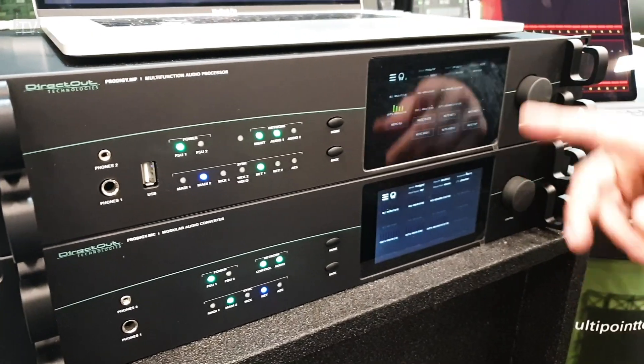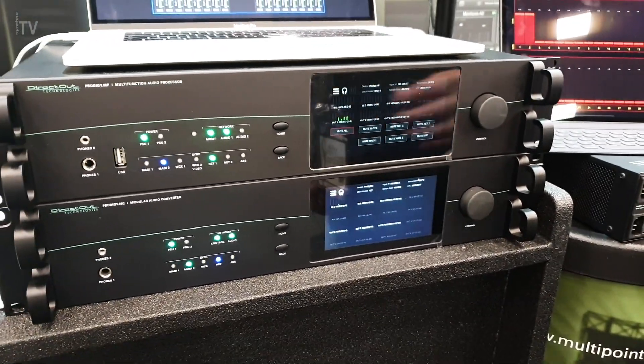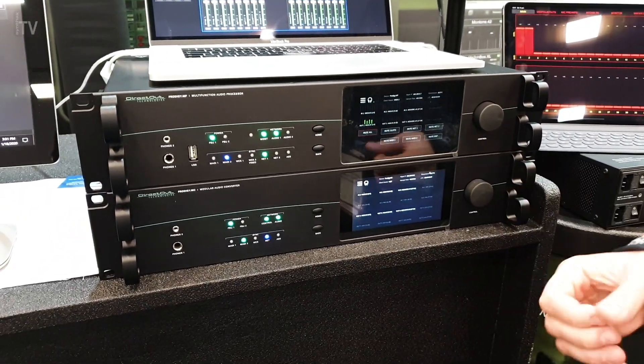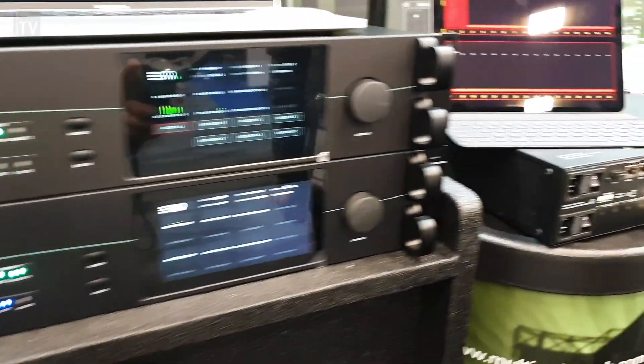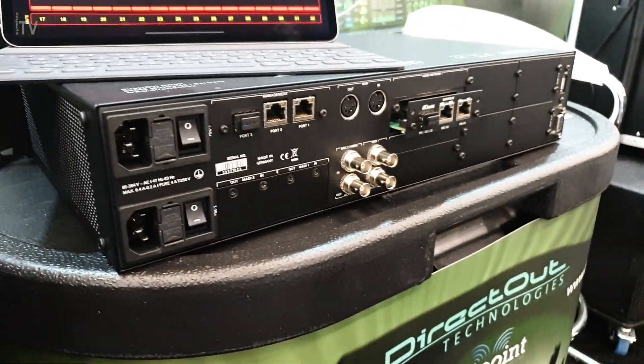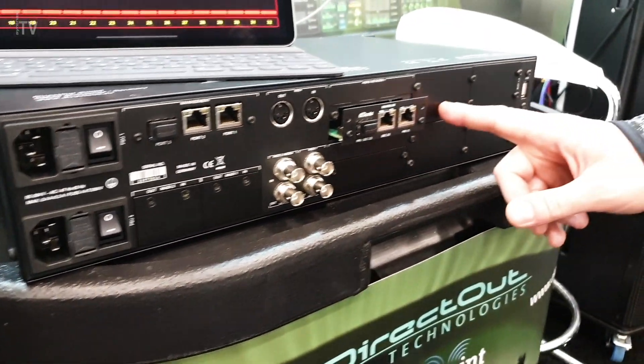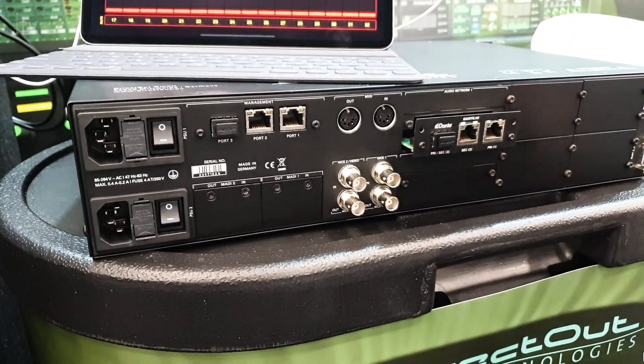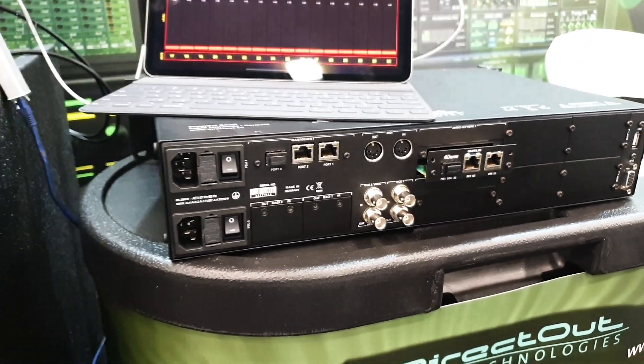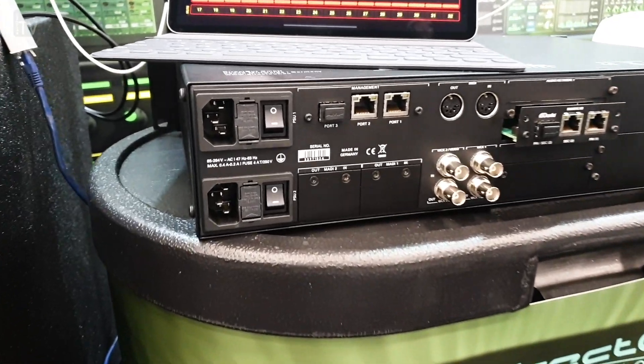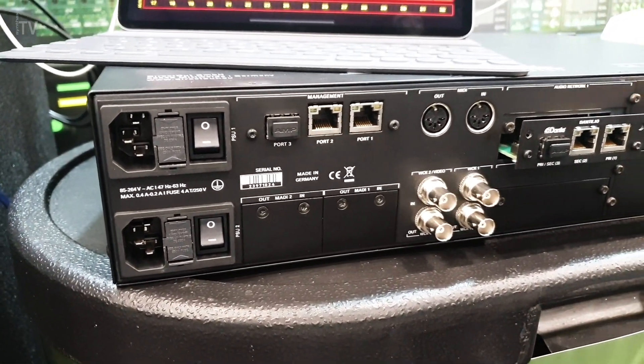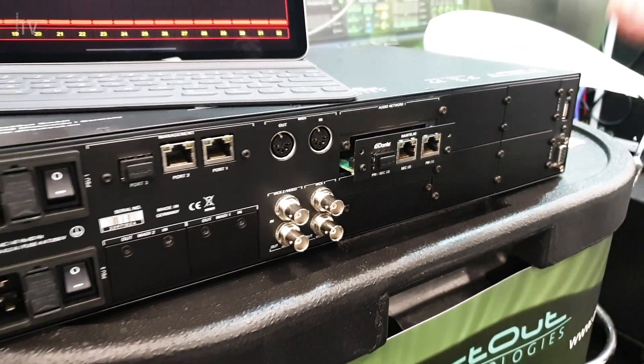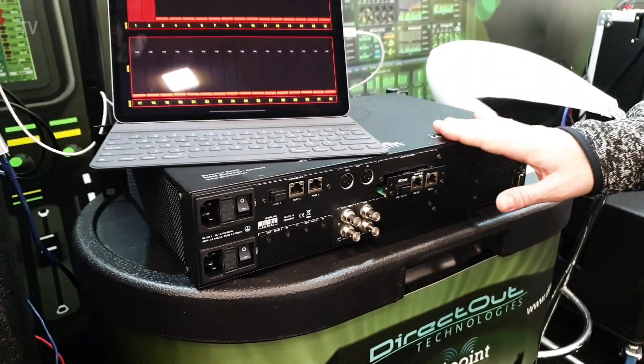The two sister products share the same optional modules that you can fit in the back. Here we can see the back of the Prodigy MP, where you have four slots for local IOs, such as Line Level Input, Line Level Output, Mic 3 Input and Line Level Output, or AES3 Input and AES3 Output. The AES3 Input can be equipped with Sample Rate Converter.